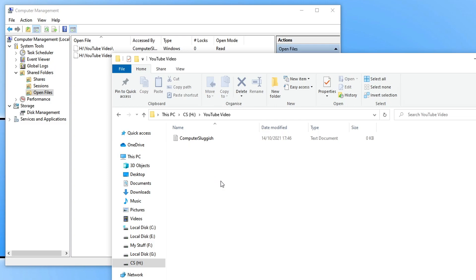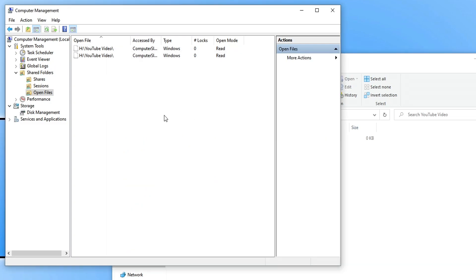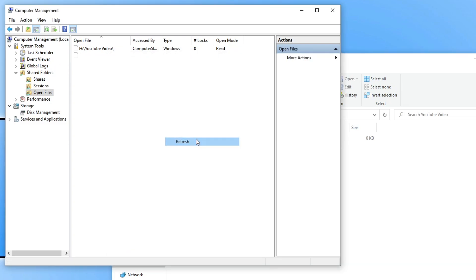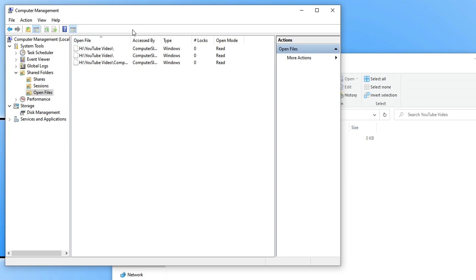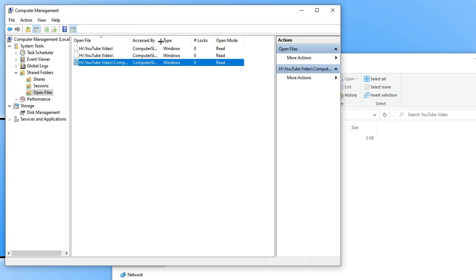I've now opened up that file on my other computer, and if I now right click and go refresh, you can now see that the file has been accessed.